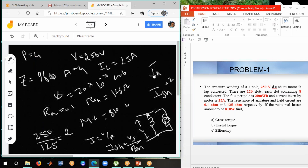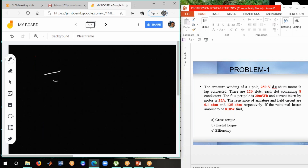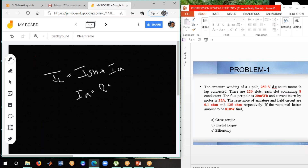Now, how do we find Ia from these two values? The line current equals shunt current plus armature current, so Ia equals IL minus Ish, which gives 25 minus 2 equals 23 amperes. So we have now found all three currents.